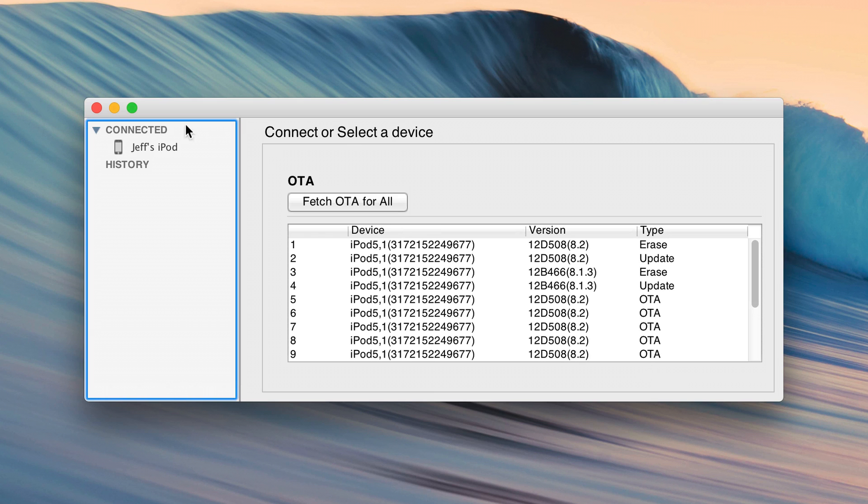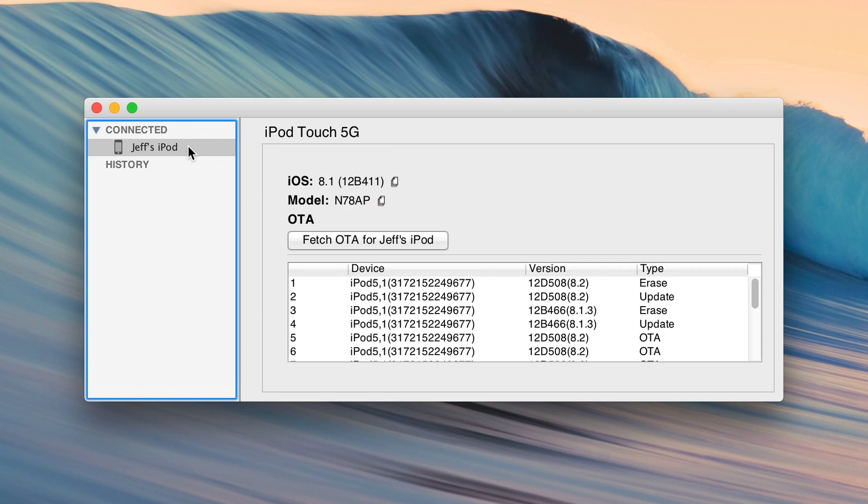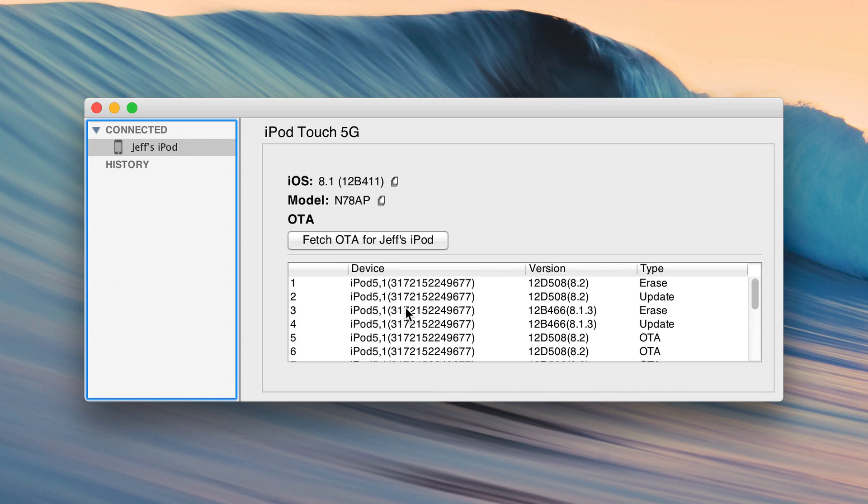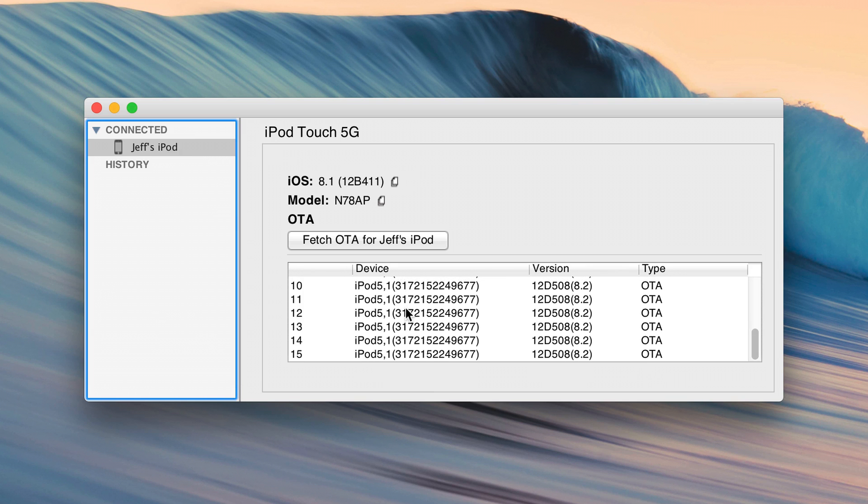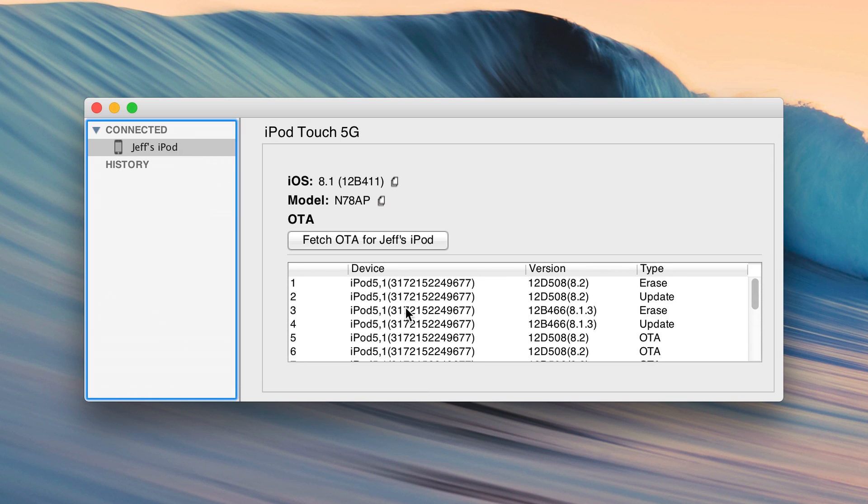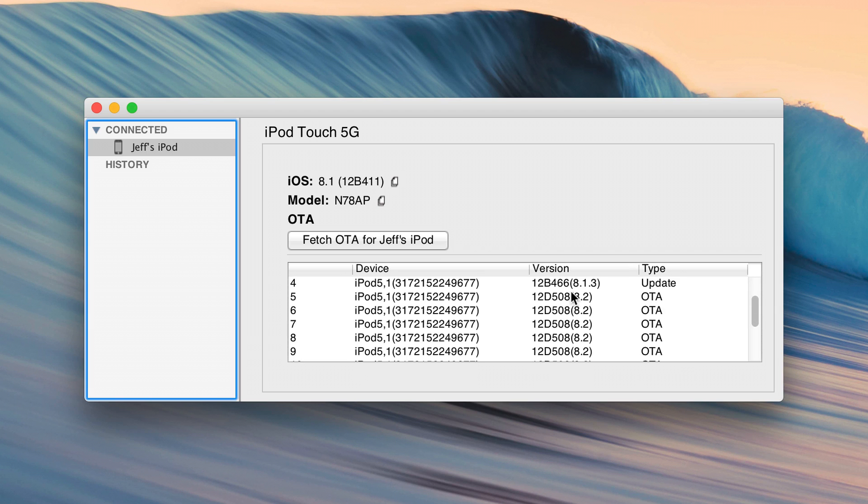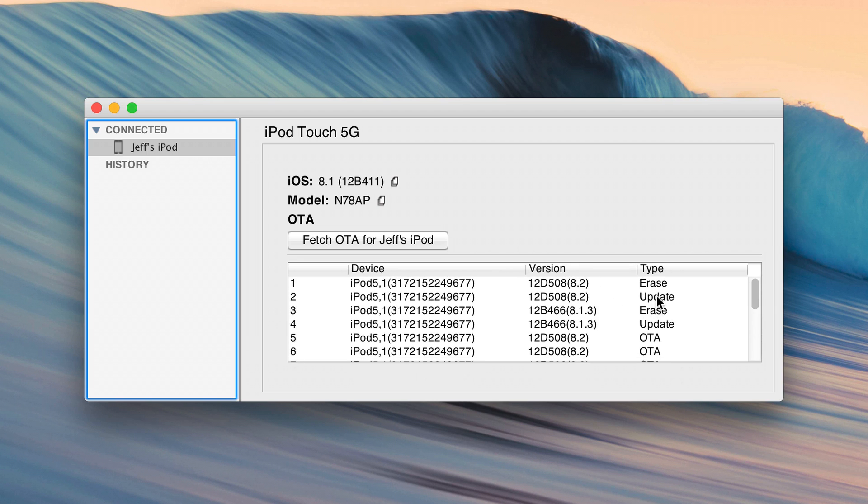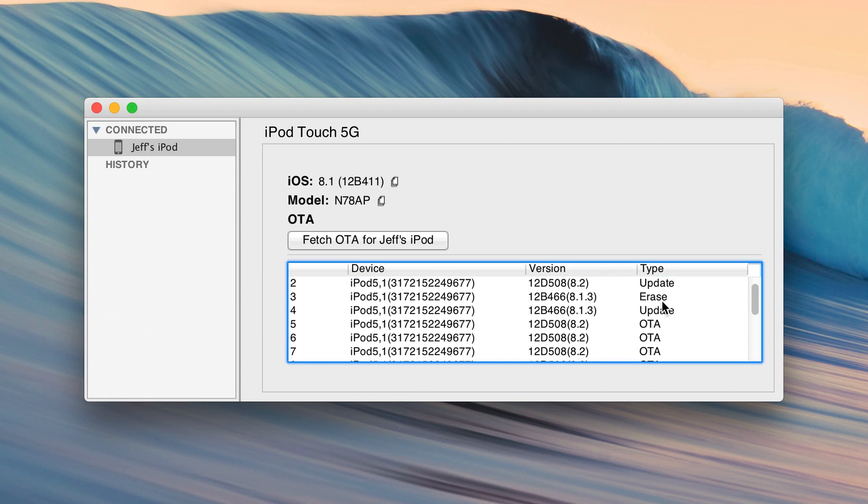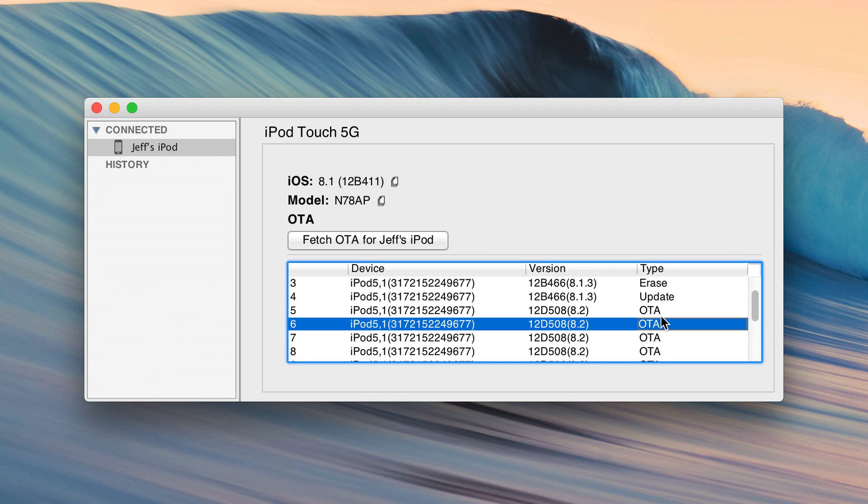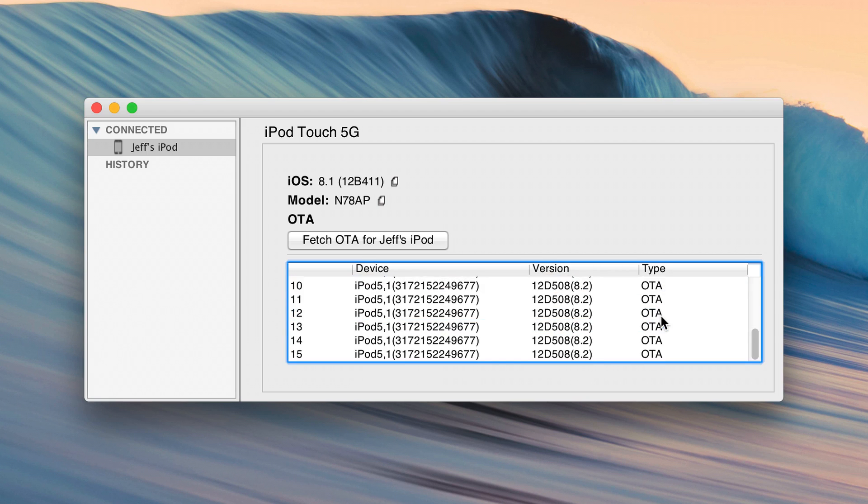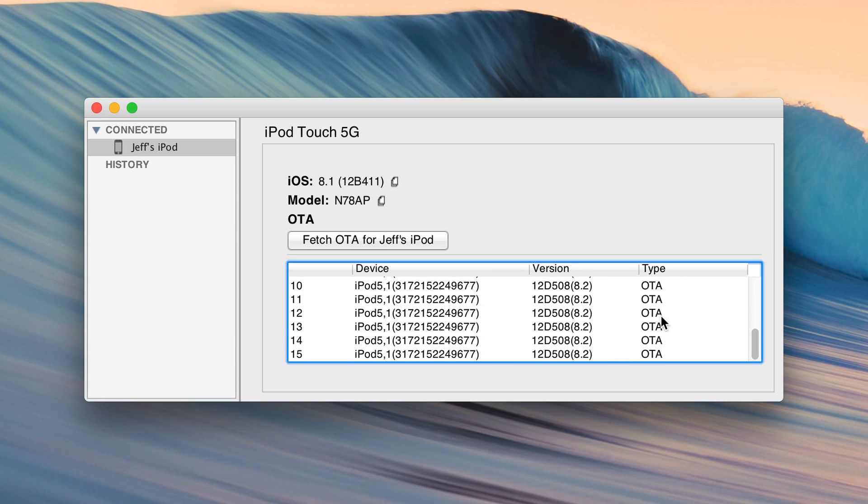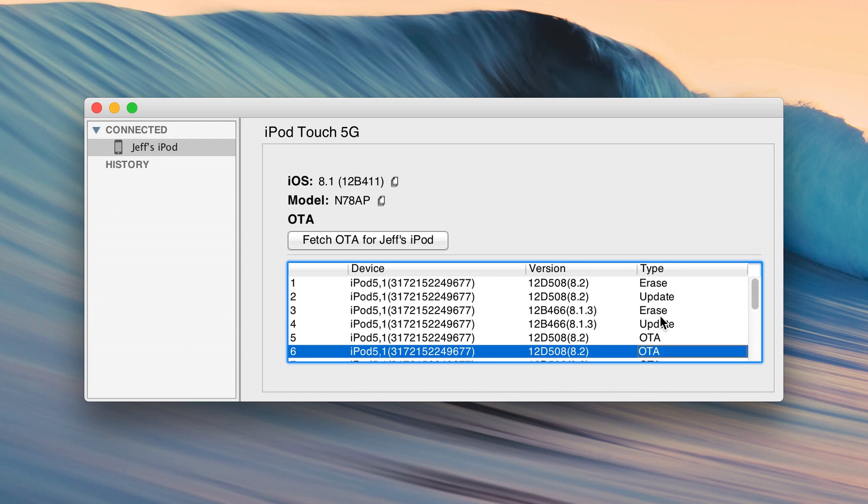So you can see the device here, Jeff's iPod, and you see all the SHSH blobs here underneath. So you see 8.2, 8.1.3 and then there's the different types of blobs. You have an erase blob, you have an update blob, you have OTA blobs and there's lots of OTA blobs. So it'll save all of those and unlike previous versions of TinyUmbrella, it actually saves all the blobs in one particular file for each ECID or each device.